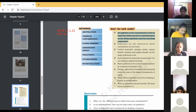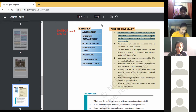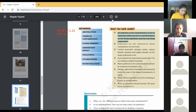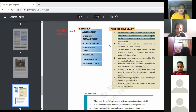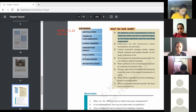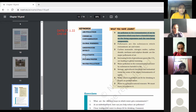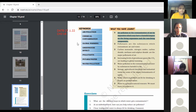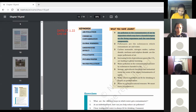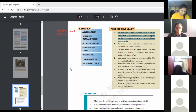Number two is chemical contamination. Chemical impurities are known as chemical contamination. Next is global warming — it's a very common word.